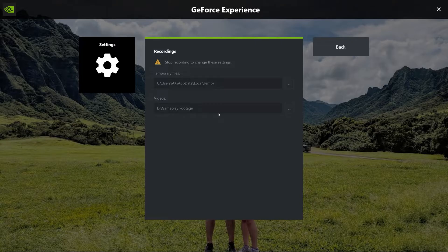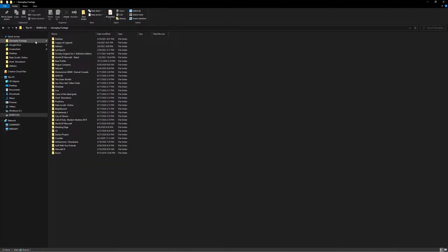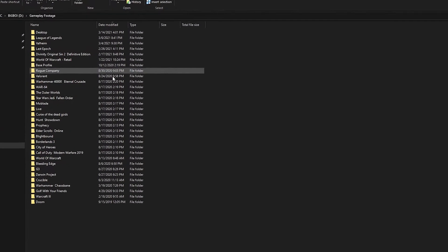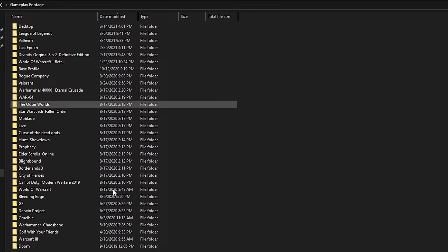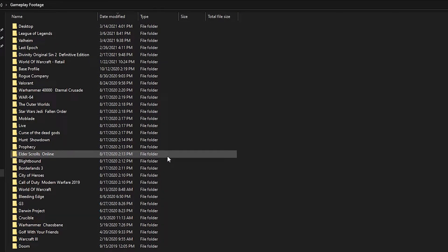Let me show you that. I go to my D drive here and explore into Gameplay Footage — you can see all these subfolders titled by game name. The app created all of these automatically and is smart enough to record back into these folders based on whatever game I'm playing.